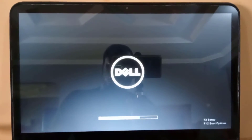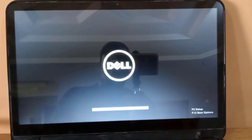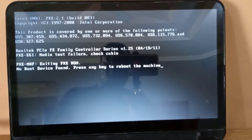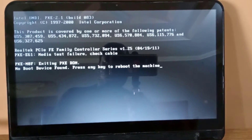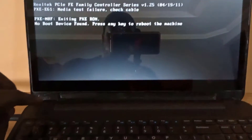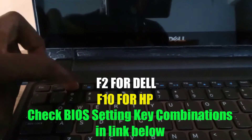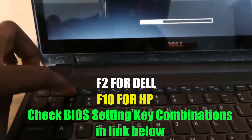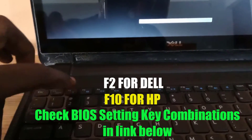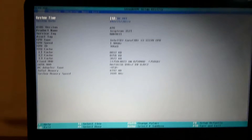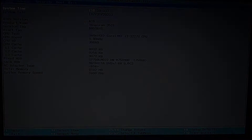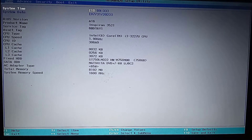When I turn it on, I get this error message. To fix this, I'll turn it off and turn it on again, and immediately start tapping the BIOS key combination to enter the BIOS settings. For Dell, this is normally F2 — yours might be different. I have provided a link in the description to help you locate your computer's BIOS key combination.